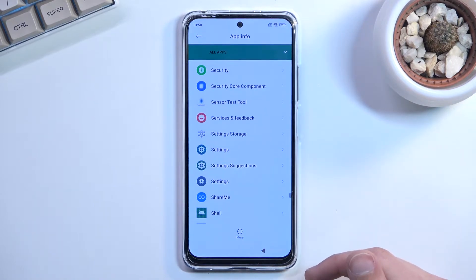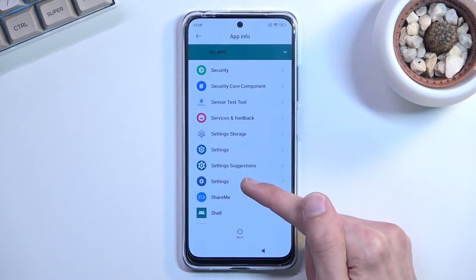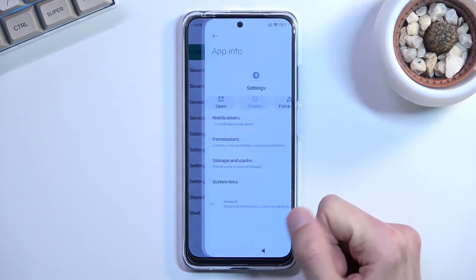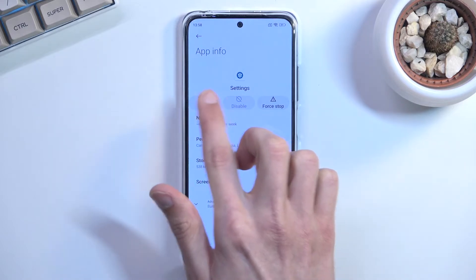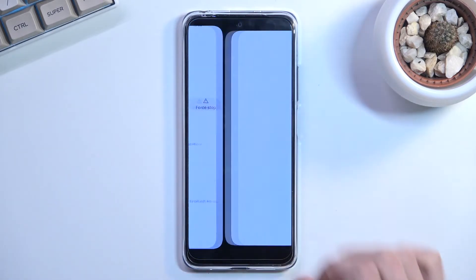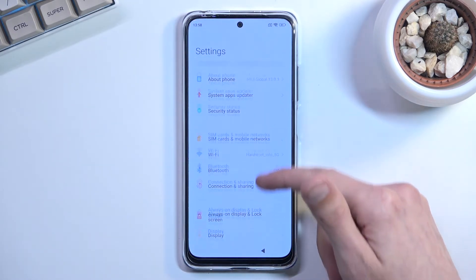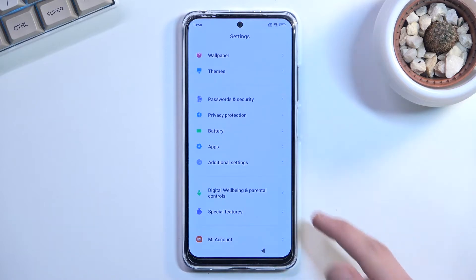Go back and scroll even further down to Settings. You should see two different Settings entries. The one you're looking for is the first one — the one that has the Open option, as you can see this one does. Once you open it, scroll down to Additional Settings.